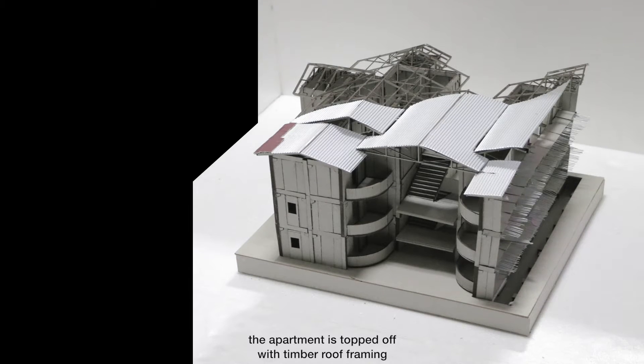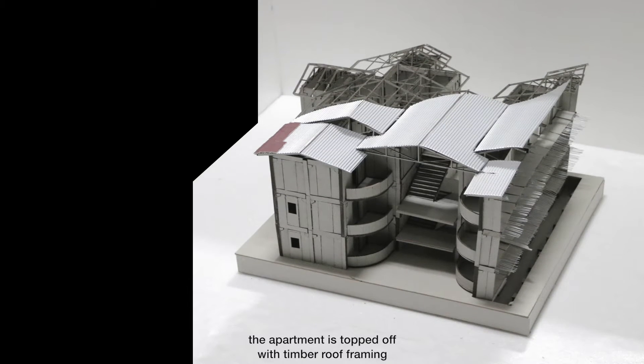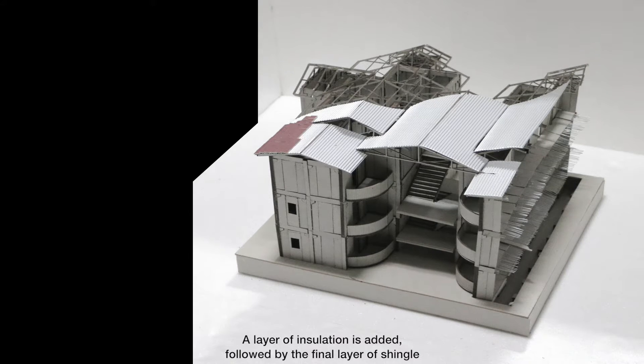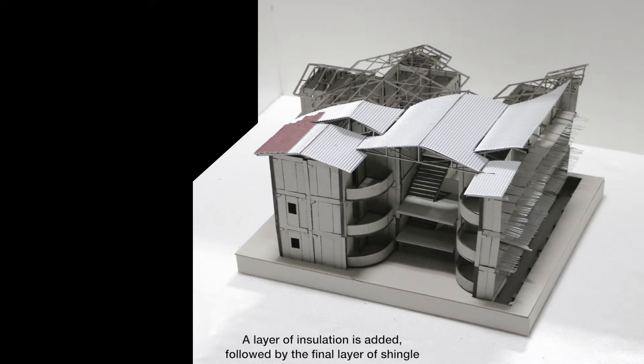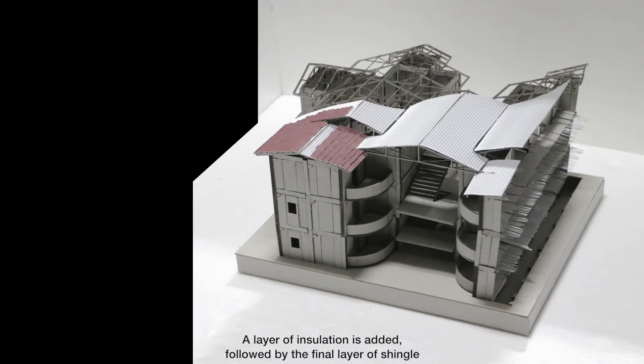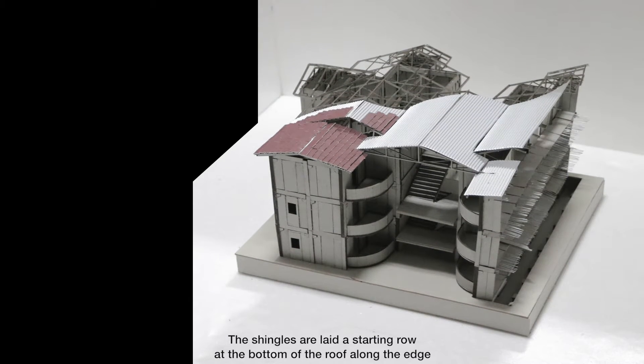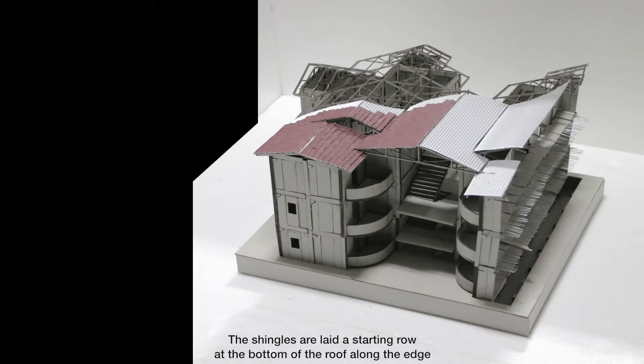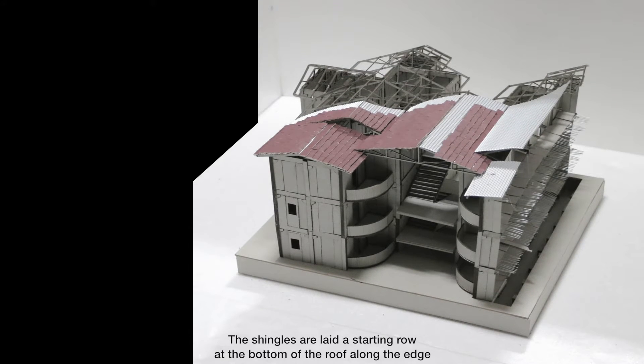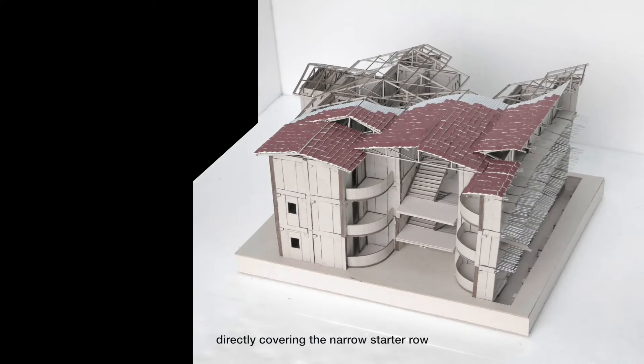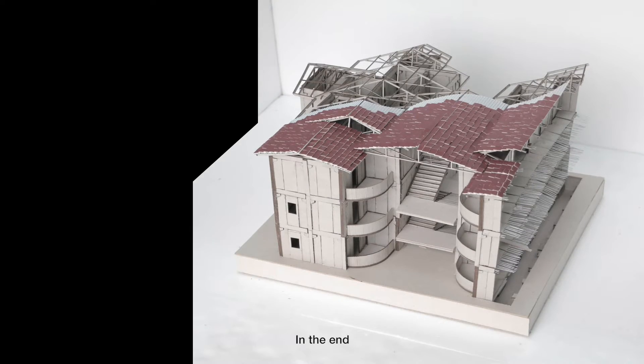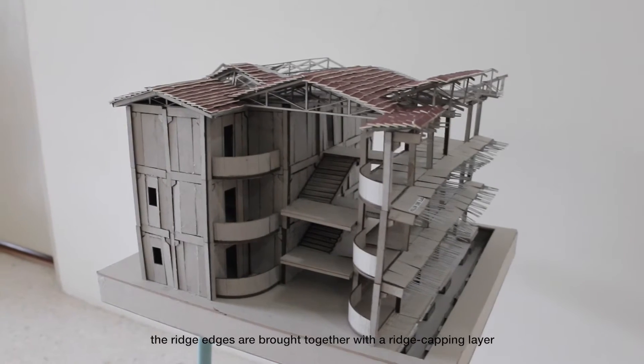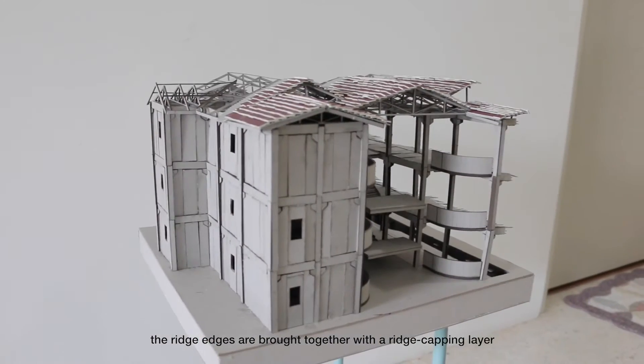Finally, the apartment is topped off with timber roof framing. A layer of insulation is added, followed by the final layer of shingle. The shingles are laid a starting row at the bottom of the roof along the edge, then the first row of shingles, directly covering the narrow starter row. In the end, the ridge edges are brought together with a ridge capping layer.